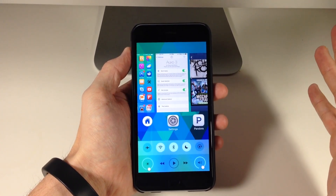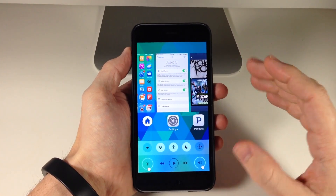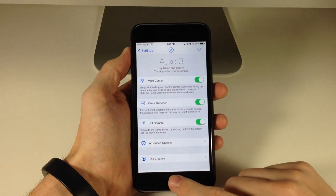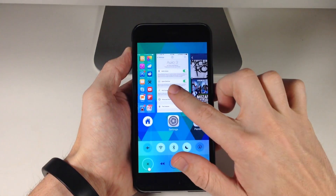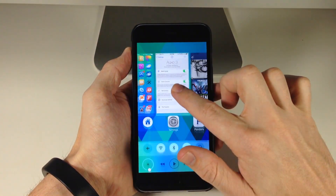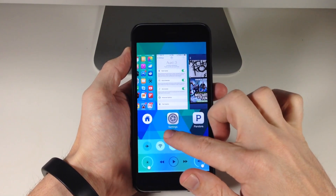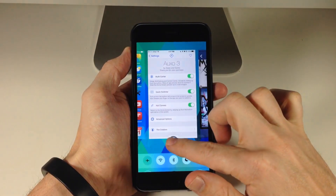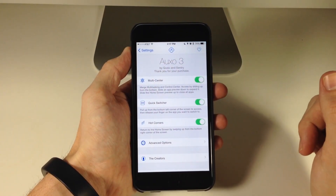If you wanted to open up an application from this view, you can obviously just tap on an app or you can just pull it down as you can see right there. This works on the app icon as well — you can pull down right there.